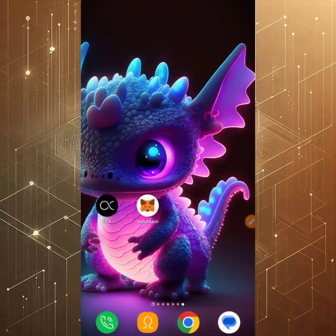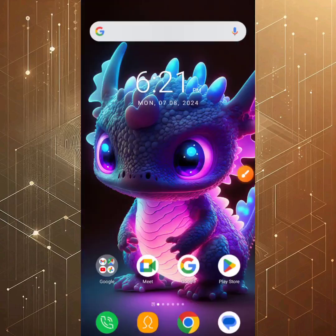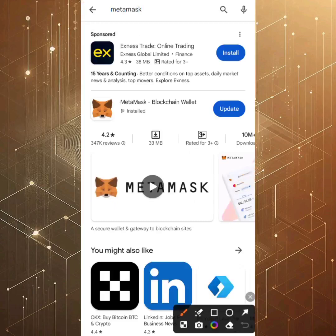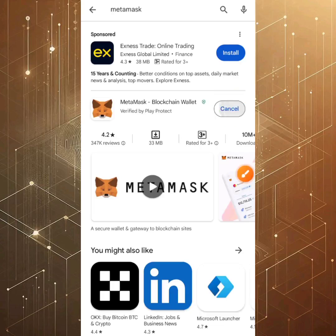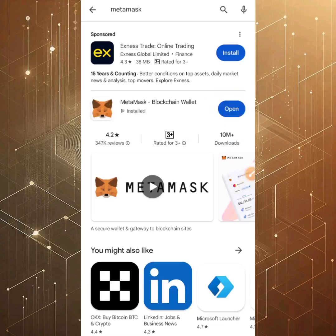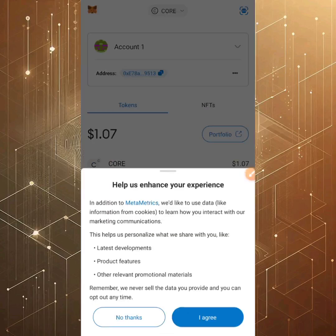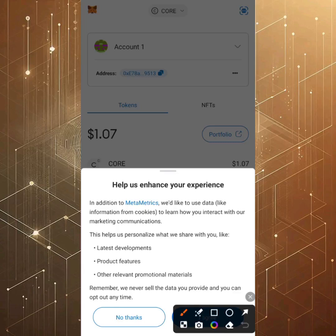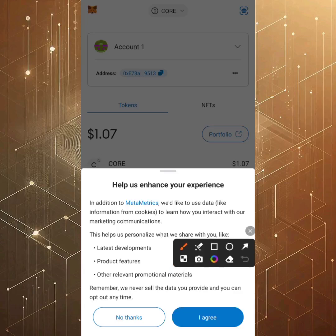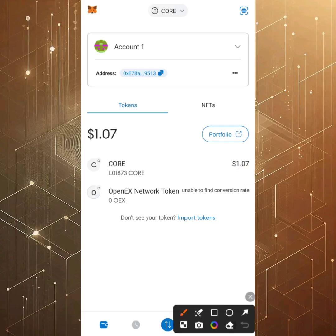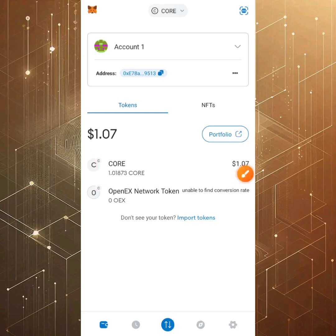Now let's head over to MetaMask. If you don't have the MetaMask app, go to the Play Store or Apple Store and search for it. The wallet address you'll be linking to the Satoshi app is the Core wallet address, because the Colon token is built under the Core EVM — it's built on the Core chain. That's why we'll be linking the Core EVM wallet address for the withdrawal of Colon token.